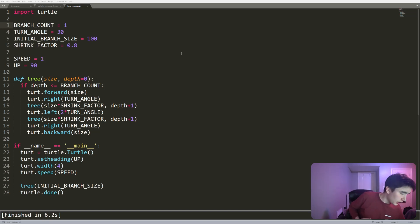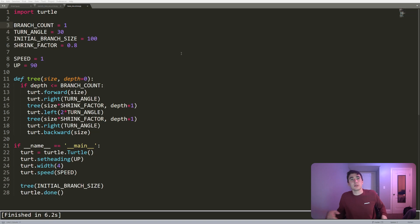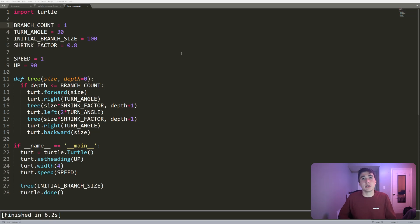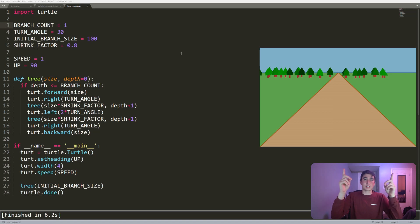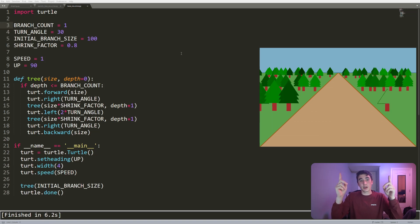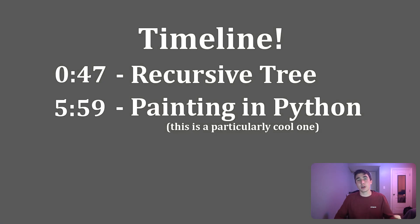Hey, how's it going everyone? Sorry I'm a little bit late, but welcome back to another video. In this video we're going to continue where we left off in the last one. In the last video we programmed this cool drawing using Python. In this video we're going to do a couple more cool visualizations of trees in Python.